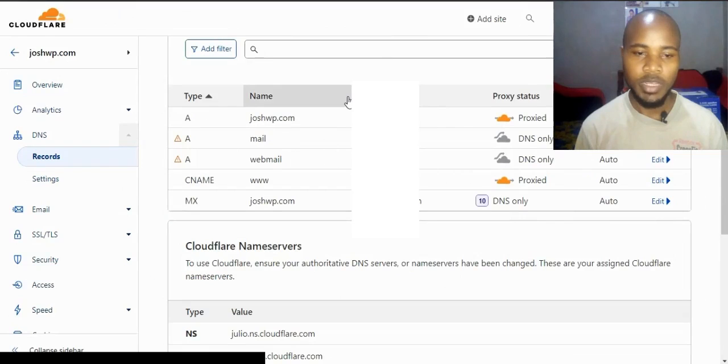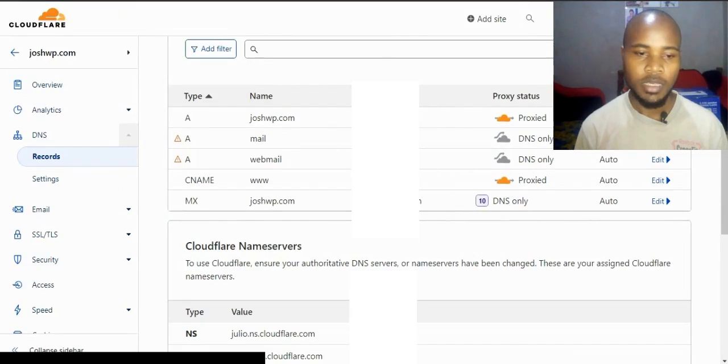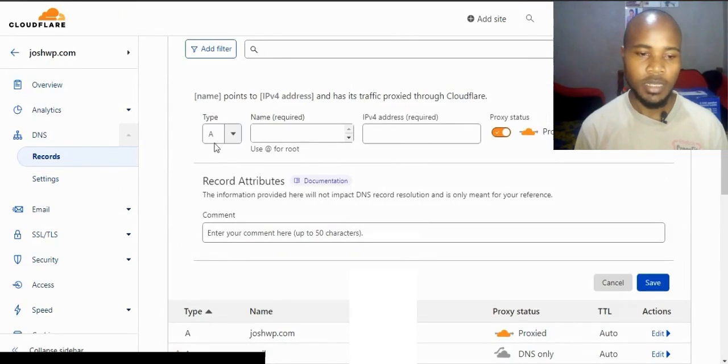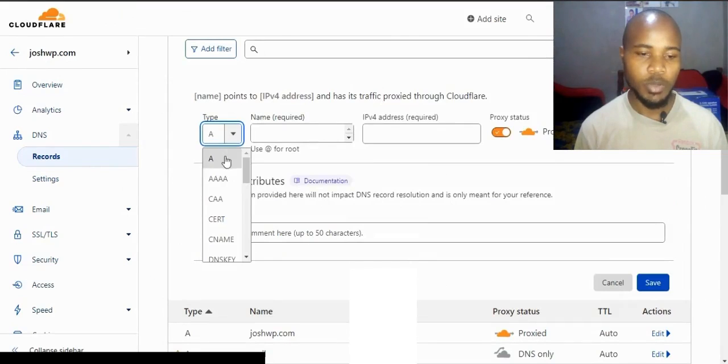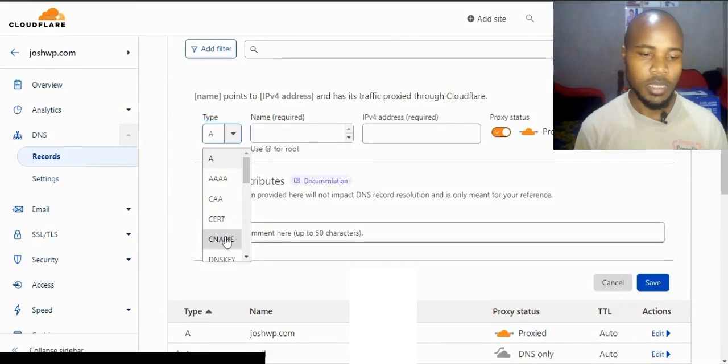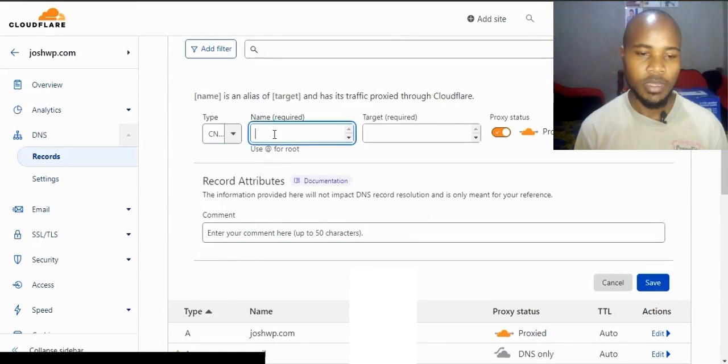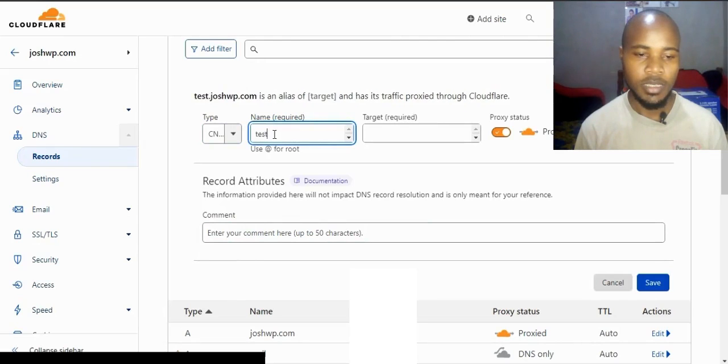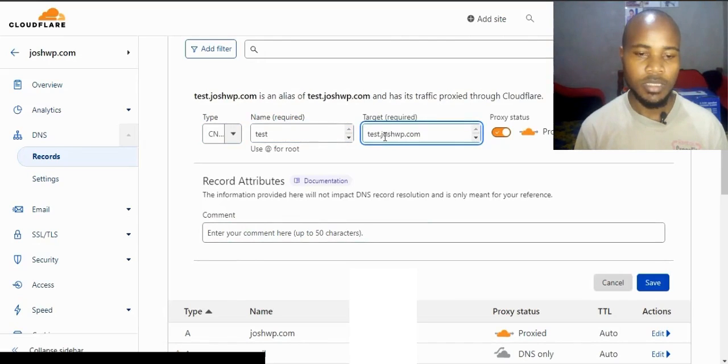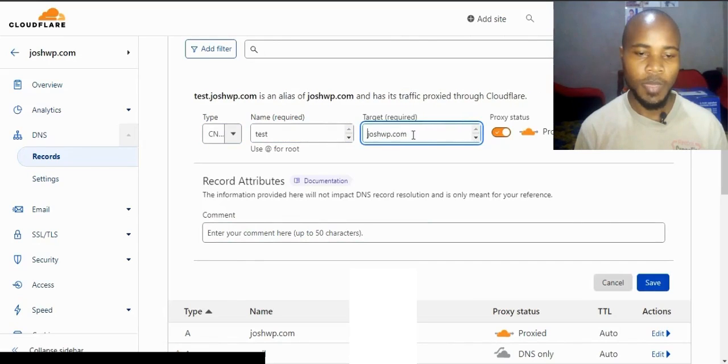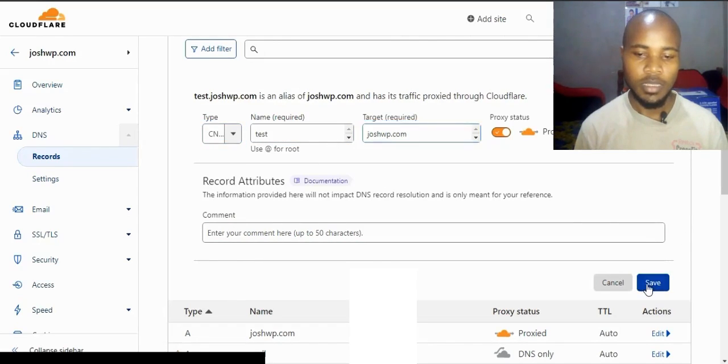It needs to be a CNAME record because it's a subdomain. Click on CNAME. The name is test, the target is joshwp.com. Click save.